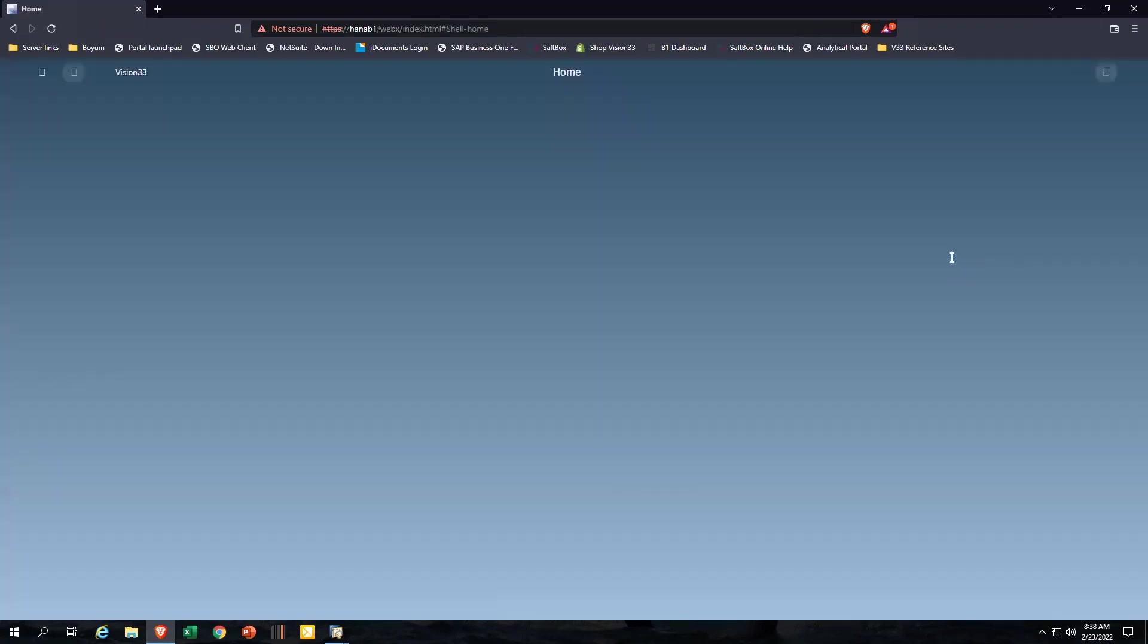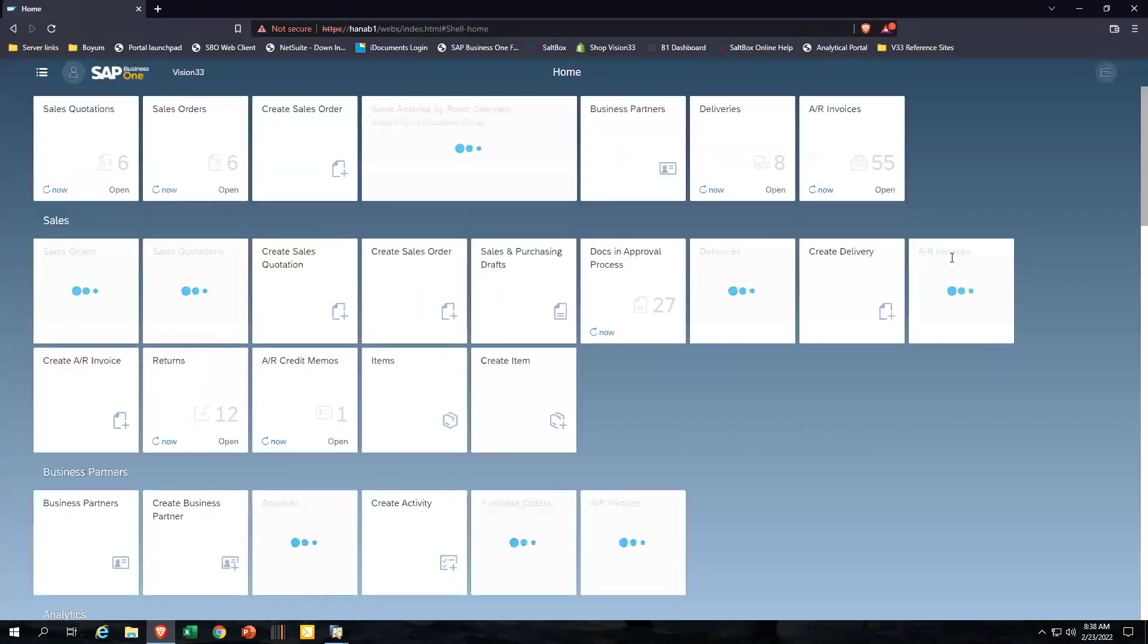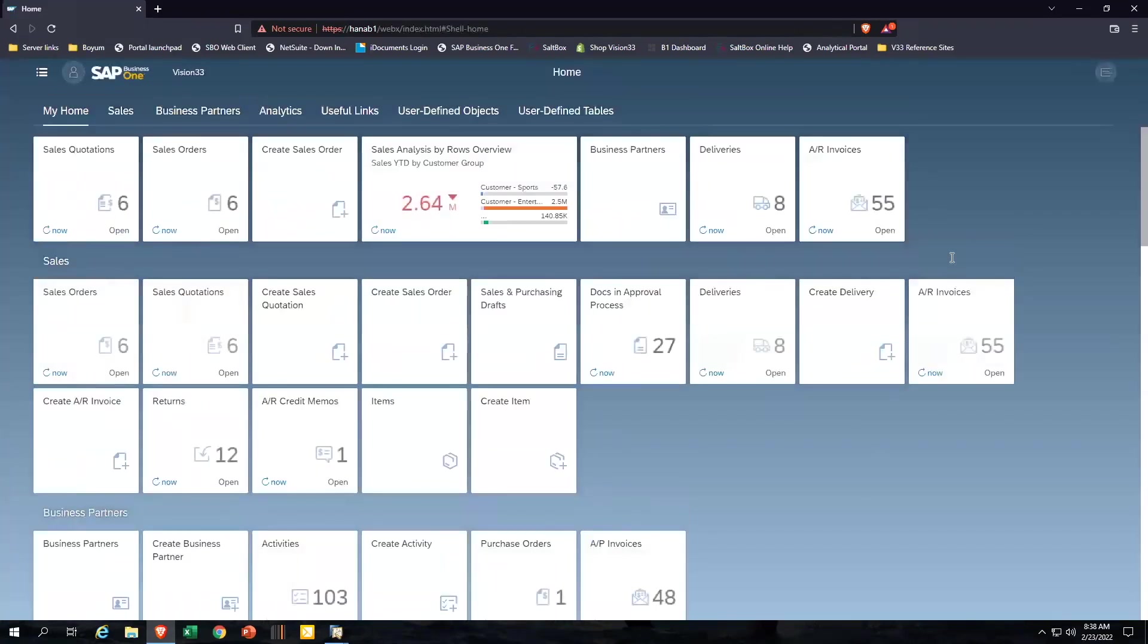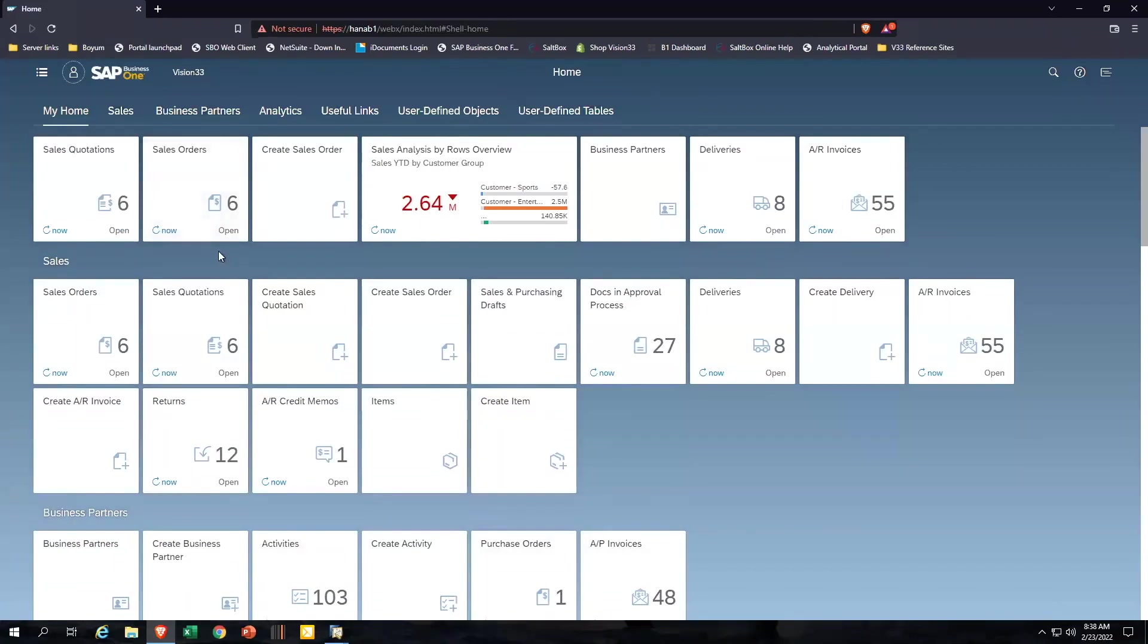I'd say it's probably maybe 70% complete. It still has a little ways to go. But from a reporting tool and analysis, business intelligence tool, this is a fantastic solution to even run side by side your client.